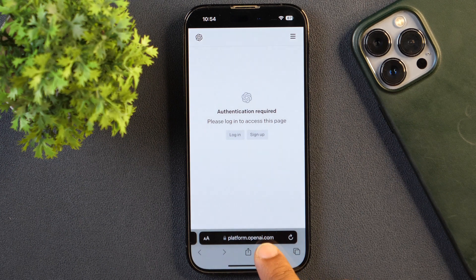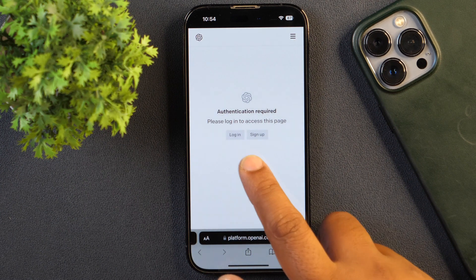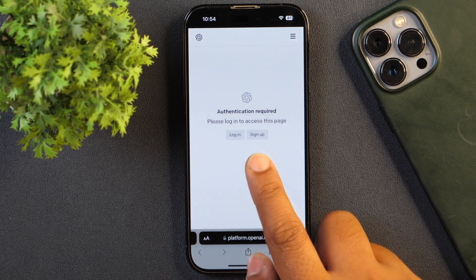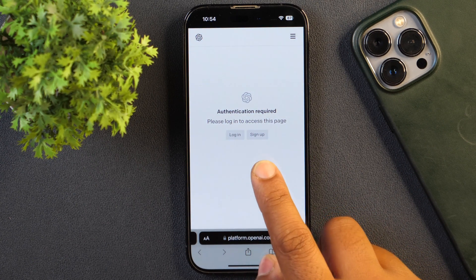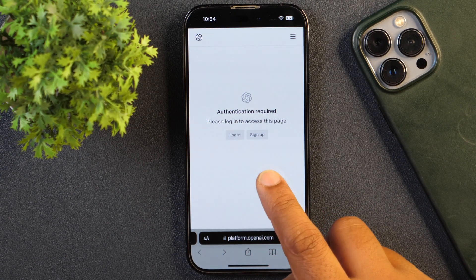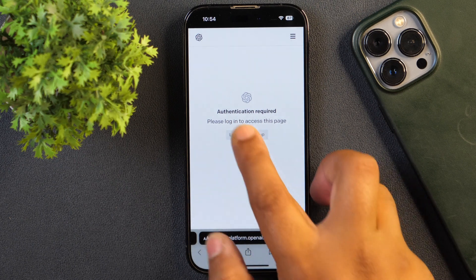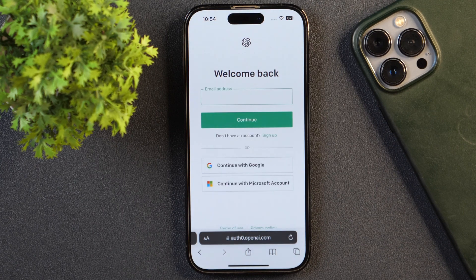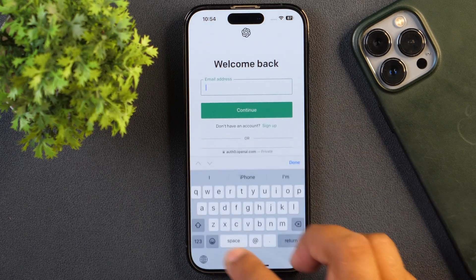By the way, don't worry — I'll provide the link in the video description. You just need to click on that and you will automatically be taken to this website. Next, you need to log in here. If you already have an account for OpenAI, you may log in here with that. If you have never used ChatGPT before, you may simply sign up for an account. It just takes a few seconds and the good thing is it's completely free, at least for now.